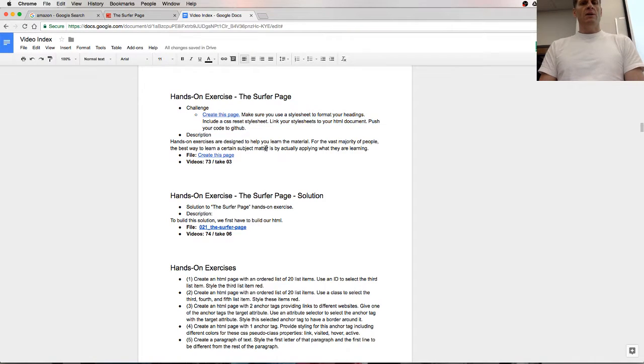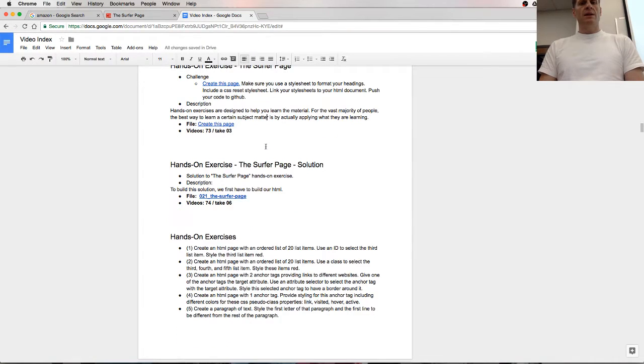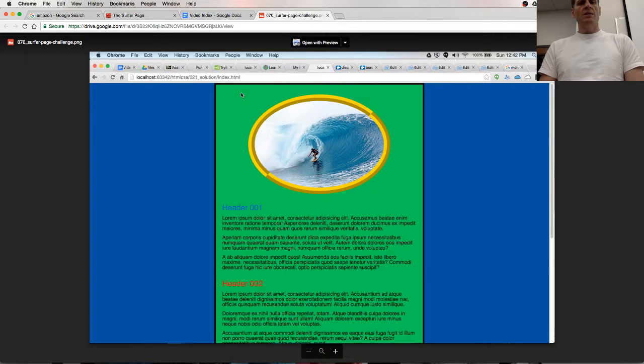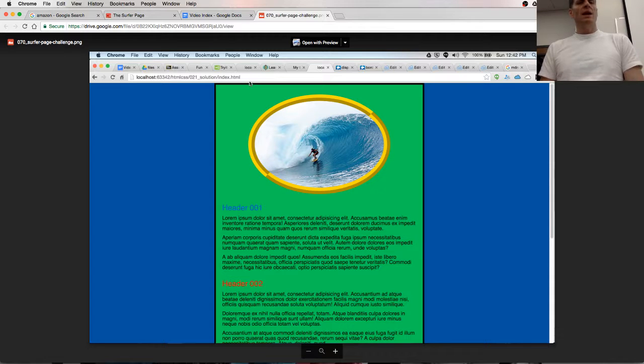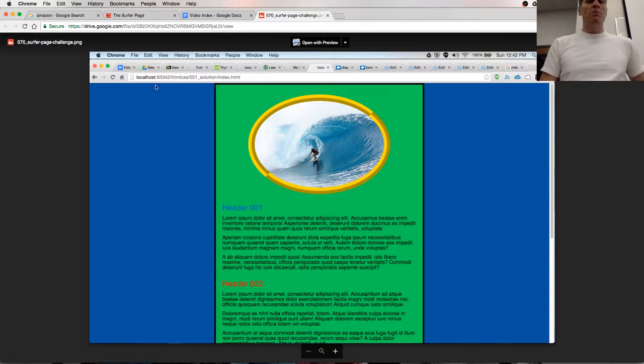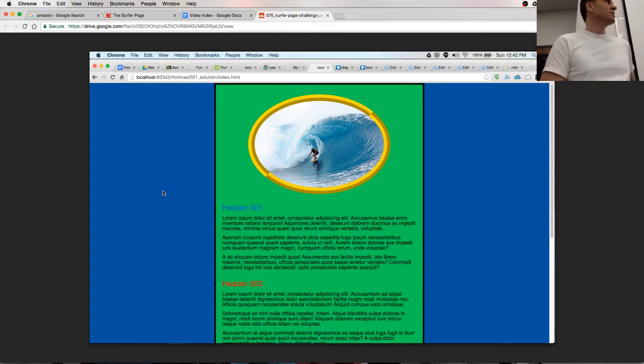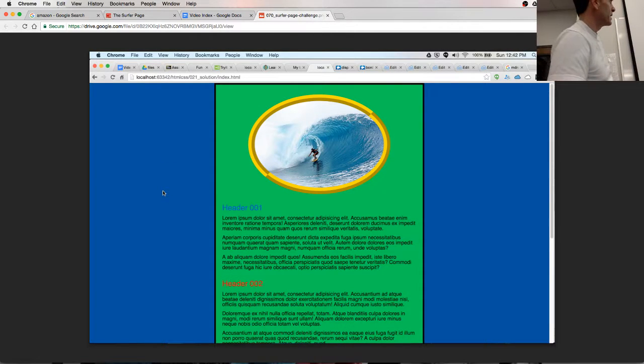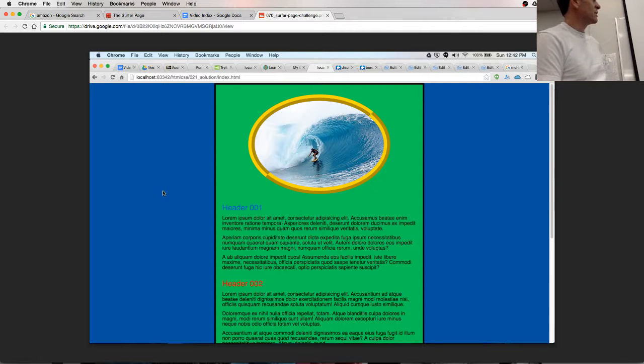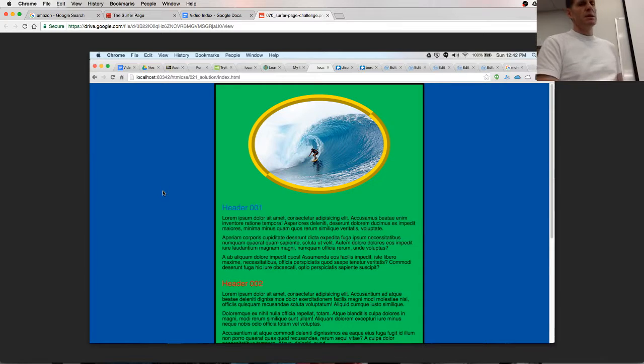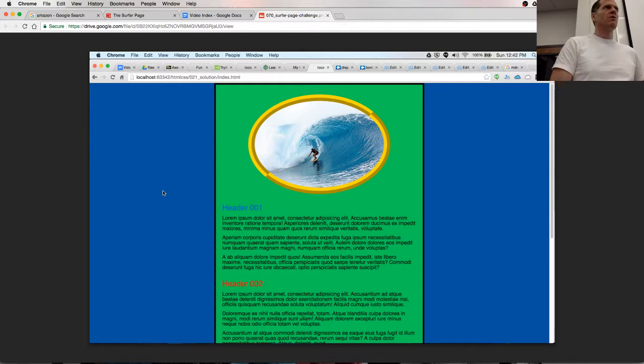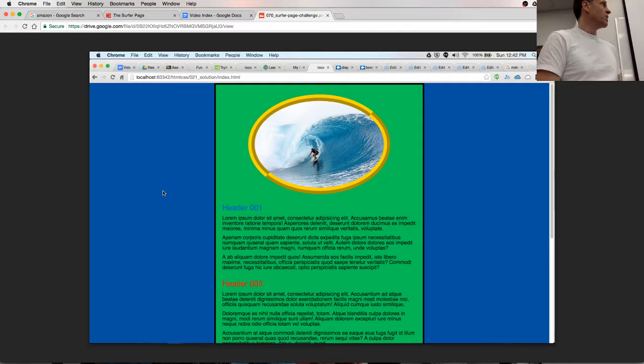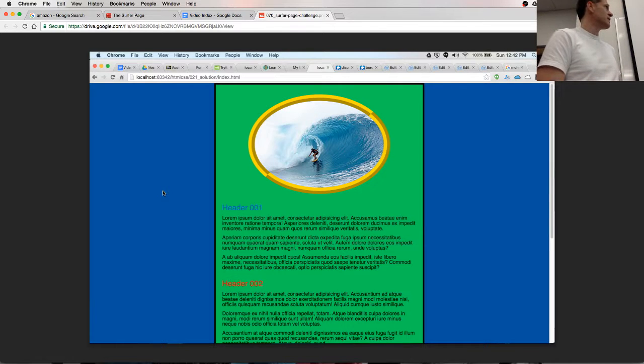All right, so the next deal is creating a surfer page. We're going to create this page right here. The game plan for this is we have body back here which is blue, so we'll make our body blue. And then we have a container which background color on that is going to be green. It's going to only occupy a certain width and it's going to be centered. So far we know margin zero auto can center something, a block level element.